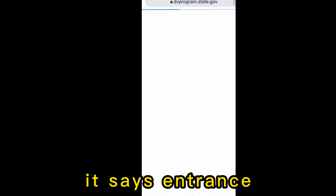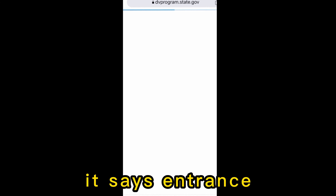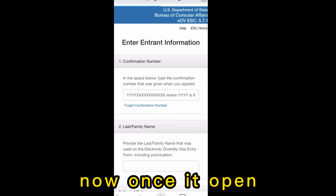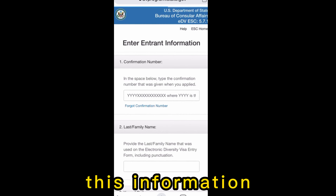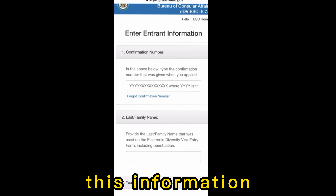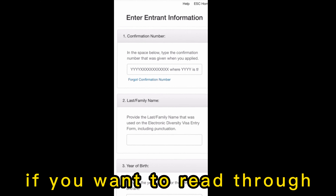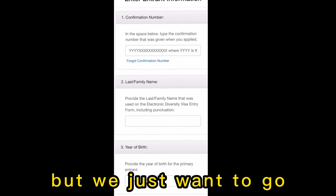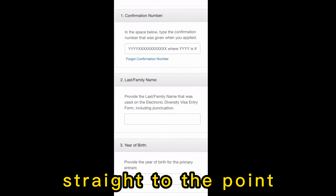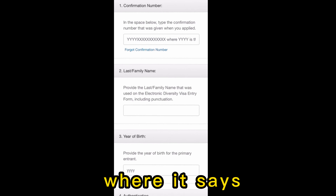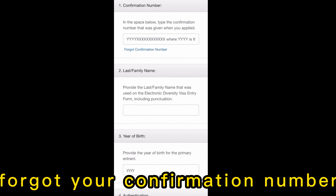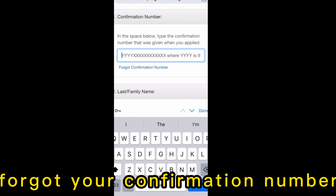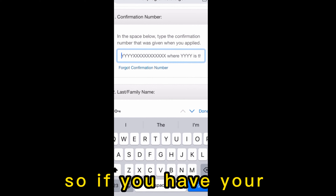Open it where it says 'Entering Status Check.' Once it opens, you can read through the information, but we want to go straight to the point where it says 'Forgot your confirmation number.'